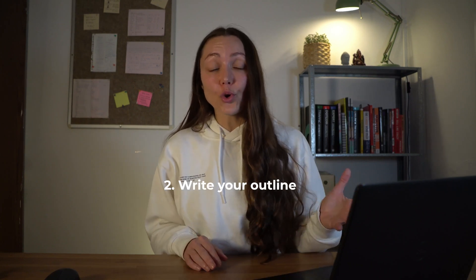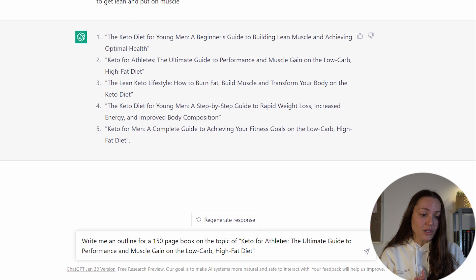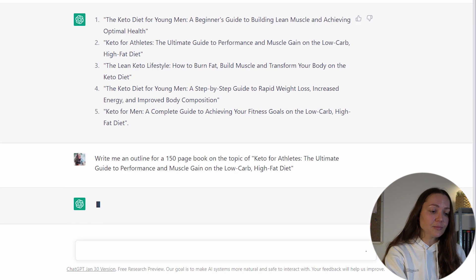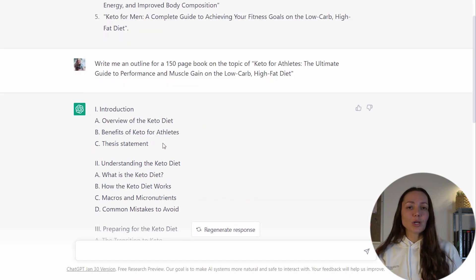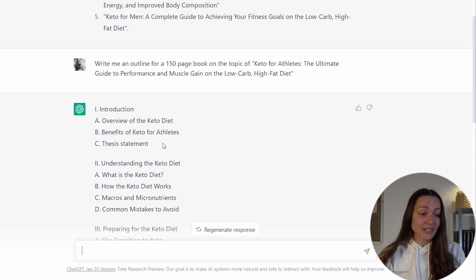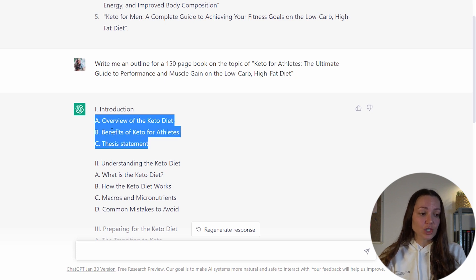Step number two is to simply ask ChatGPT to write a possible outline for your book. That outline has to include an introduction, the body of the book, and then the conclusion. I will simply ask: 'Write me an outline for a 150-page book on the topic of...' and here I put the topic I just grabbed from the ChatGPT idea list. It only took a few seconds and ChatGPT created a solid outline. It started with an introduction listing exactly what to put in it: an overview of the keto diet, benefits for athletes, and a thesis statement.